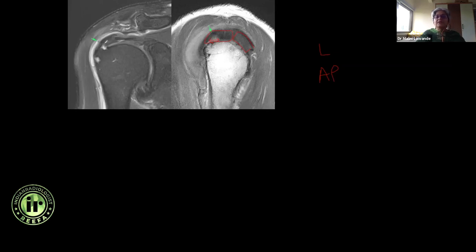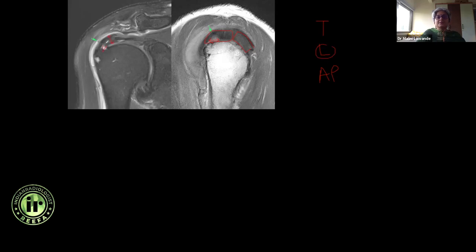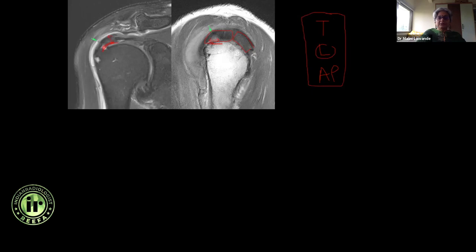Without significant retraction — it's barely retracted, maybe just 2 millimeters. So: no significant retraction, or retracted by 2 millimeters — that's the longitudinal extent. There are three things: thickness (how much of the thickness), longitudinal (how long is the tear), and AP (this dimension on the sagittal images). Every tear, you need to address all three of these.